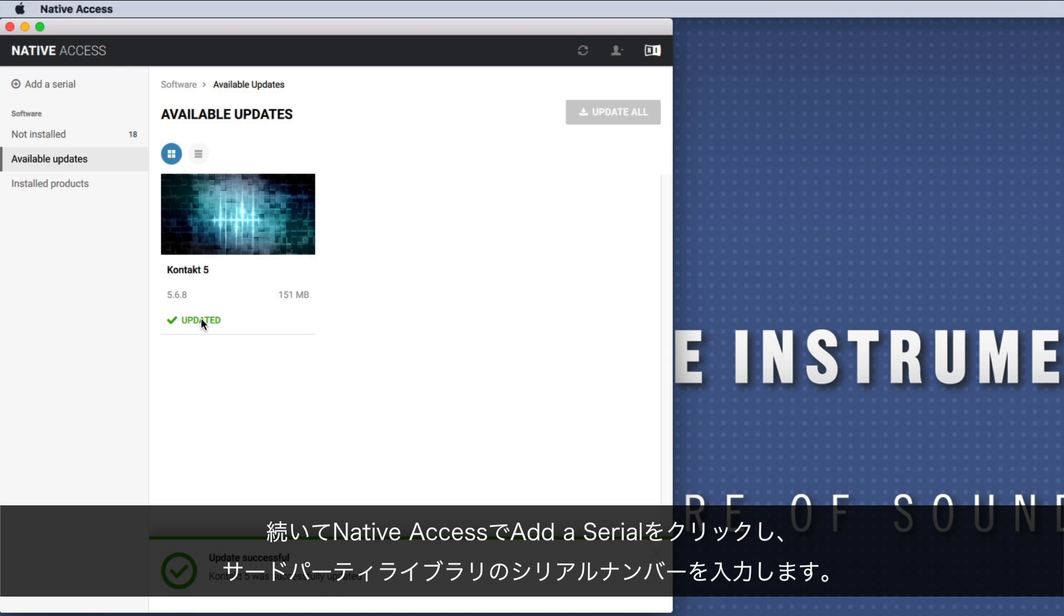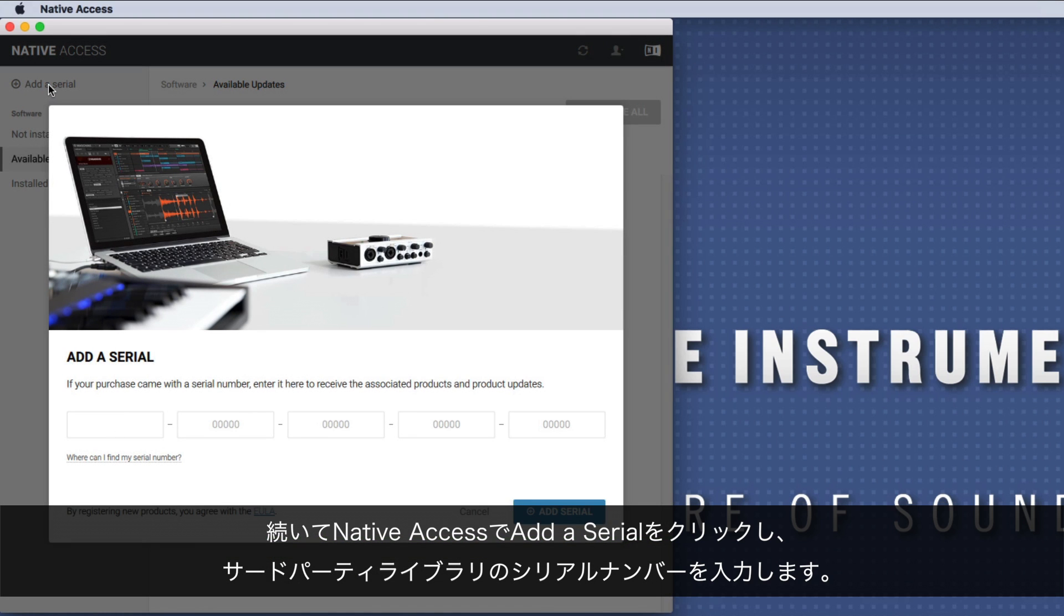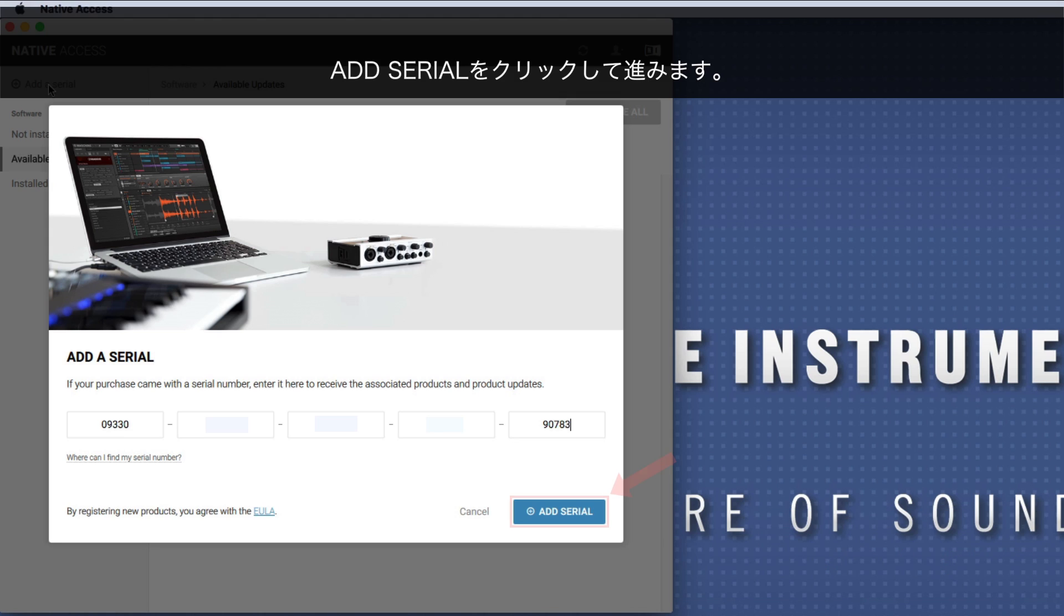Next, in Native Access, choose add a serial and enter the serial number for your third-party library. Click add serial to proceed.